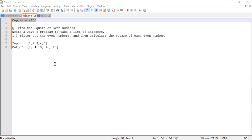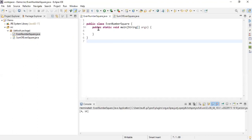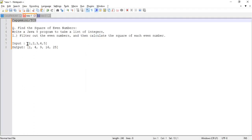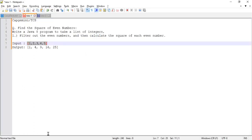This program was asked in Capgemini and TCS as a practical question. The input is one, two, three, four, and five. The first thing I'll do is create a list of integers, because the representation shown in the problem was a list of integers one through five.